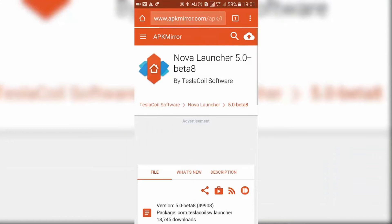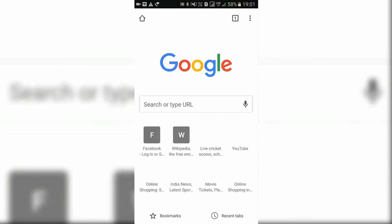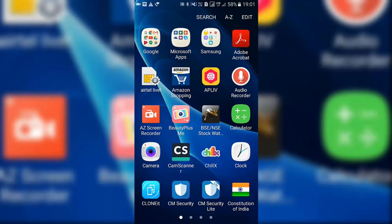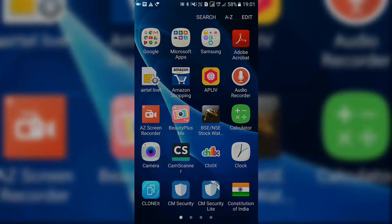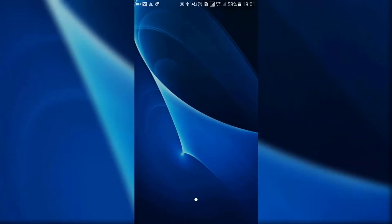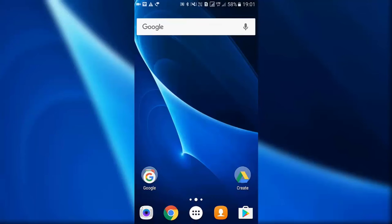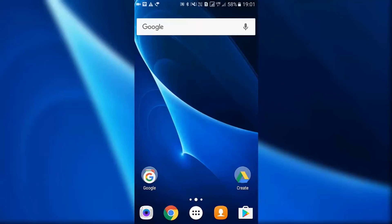Once you set Nova Launcher as your default launcher, you have got the new shortcut feature on your phone. Whenever you long tap or long press on any app icon you will get the shortcuts just as you get in Android 7.1 Nougat.